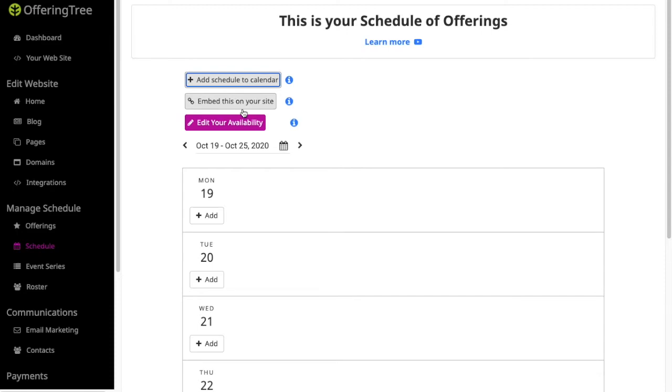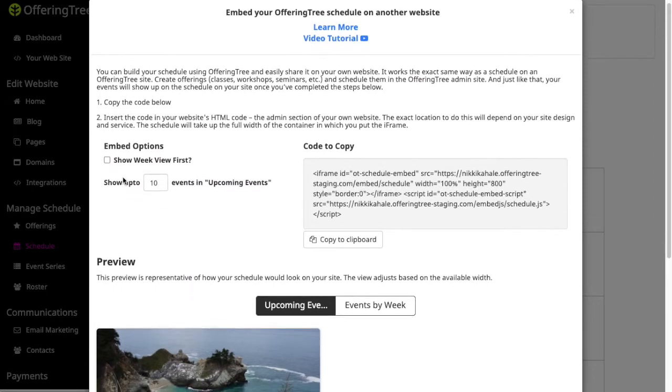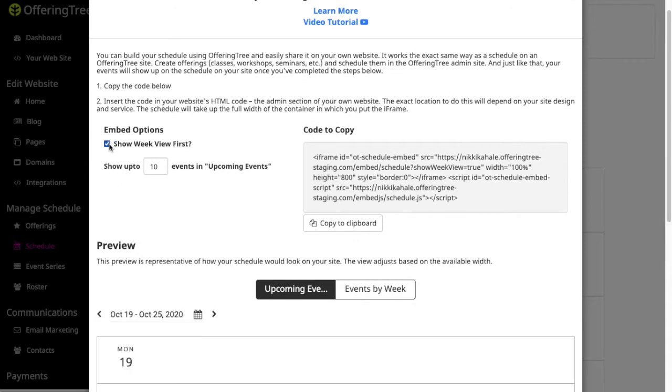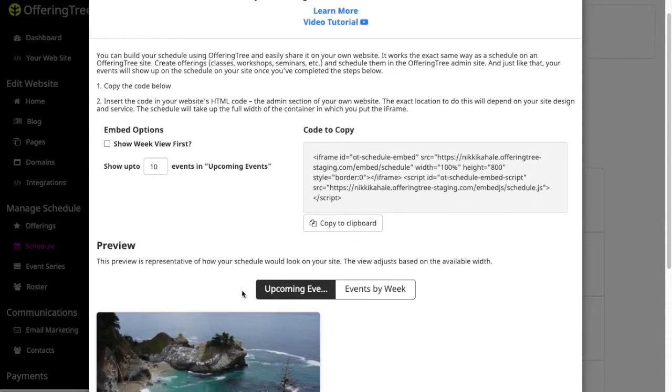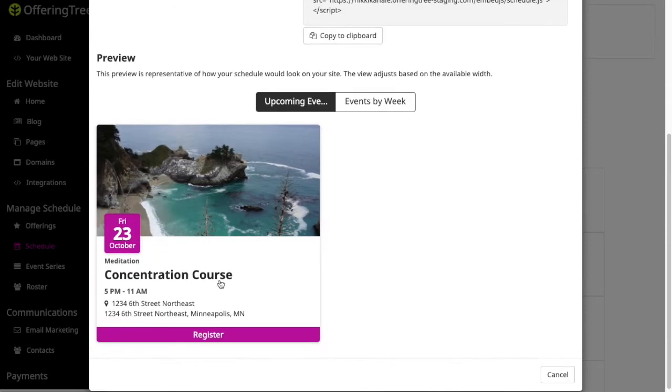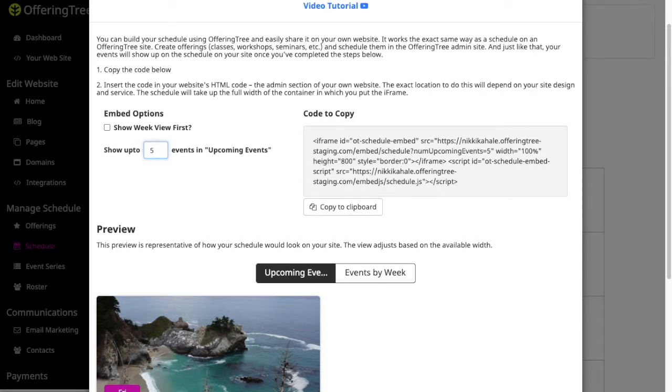If you want to embed this onto an external website, you can do that just by clicking on this and then you'll see that you have different options you can choose. You can choose to show these different views if you want to show it by week or if you want to show it by more of this tile format of your courses. You can change that and you can also decide how many events you want to show at any given time.